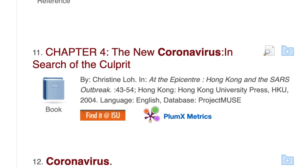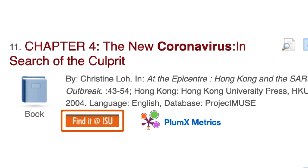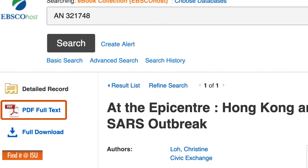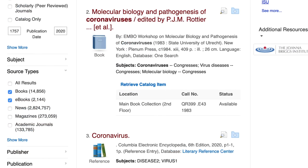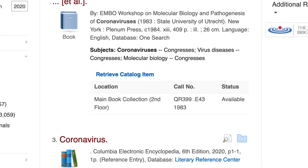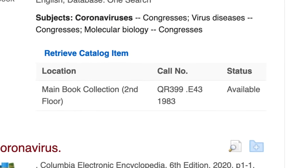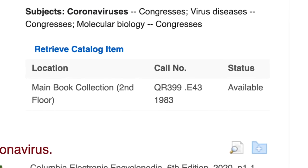In these cases, clicking on the full text open access option on the page will take you to the complete version of the text that the university has already paid for. If you desire a printed hard copy of the text, it is important that you recognize the location, call number, and status of your desired book. This will help you know if the book is checked out, on hold, available to you, and where it is in the library.